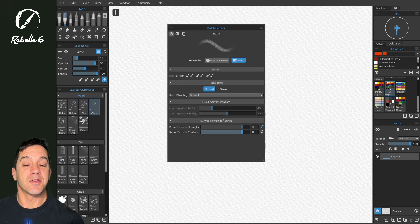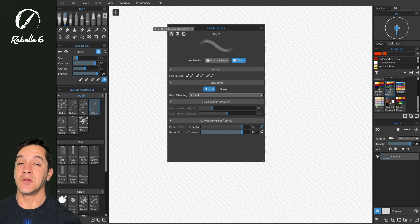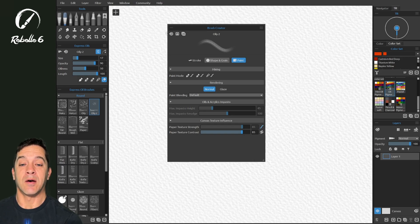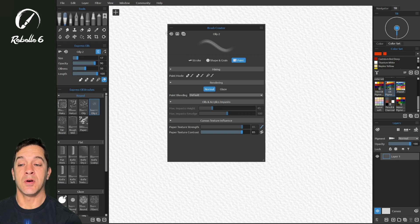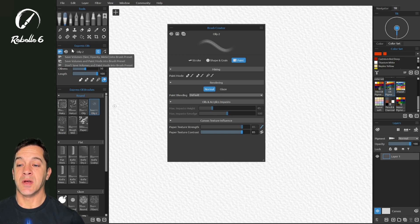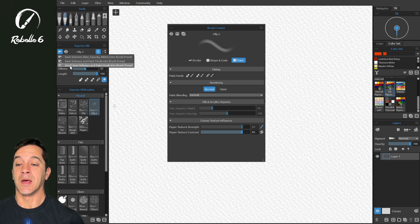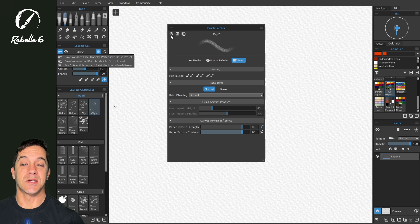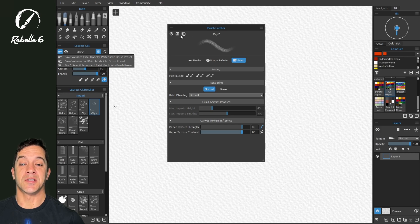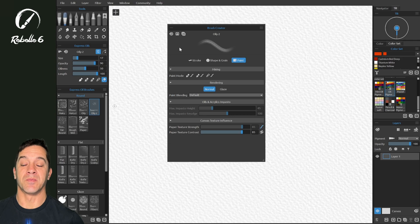In the next video, we're going to be talking about how these settings right here for saving, duplicating, and resetting work with these settings right here, save volumes, save volumes in paint modes, and don't save volumes, because these things are saved and refreshed based off of the brush creator settings up here.